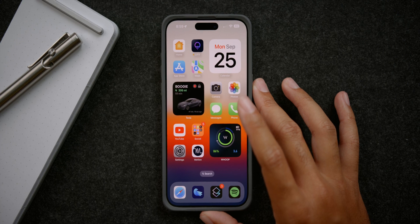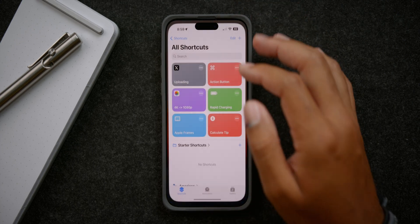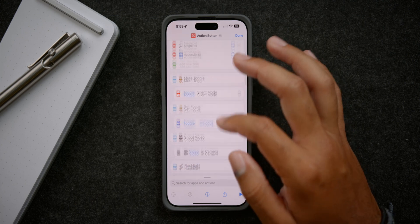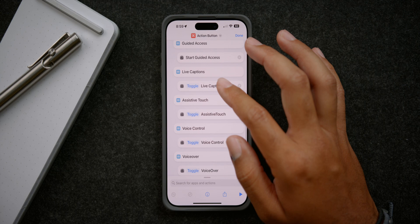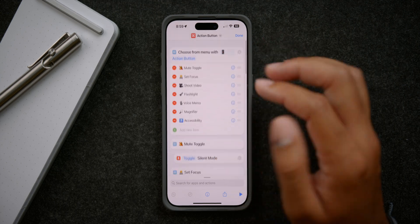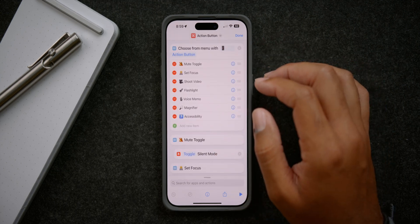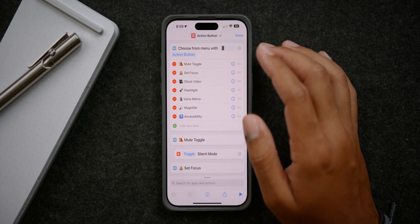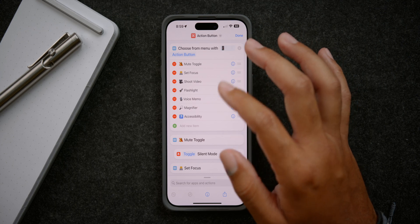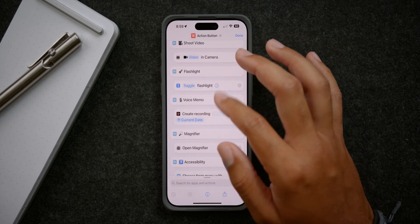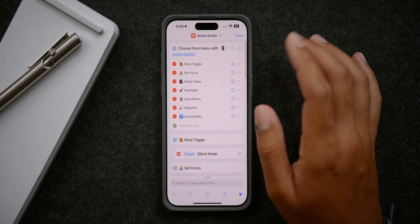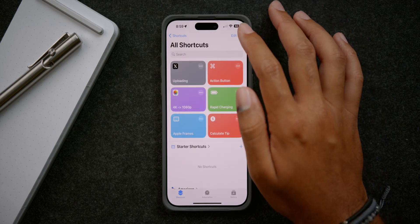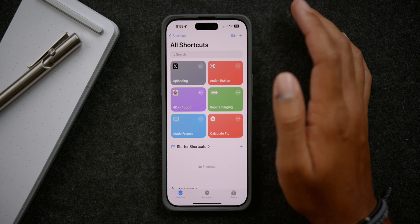That's essentially what I created. If you go into the shortcuts app, you can see my action button shortcuts with a full list of all the options I created. I'm going to link this in the video description below so you can download it and then modify it to your liking — readjust things, change the emojis, add functions — whatever you want to do without having to start completely from scratch. But for those who want to learn exactly how I did it, let's go ahead and teach you exactly how I made that menu.